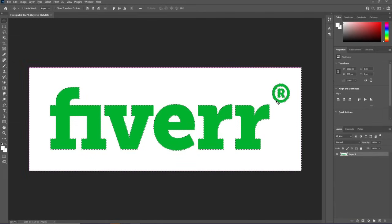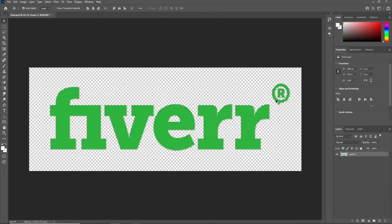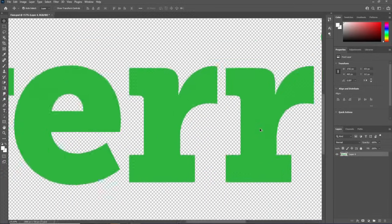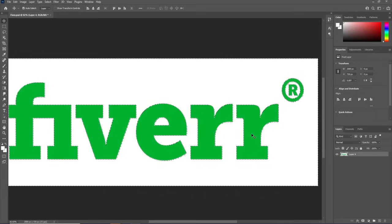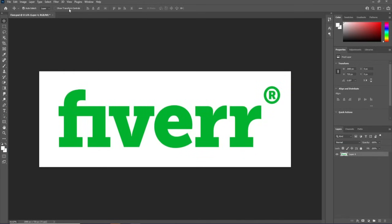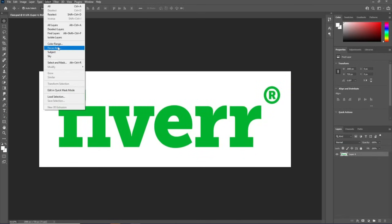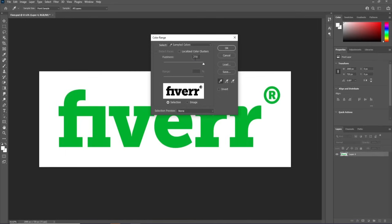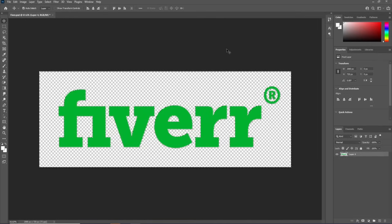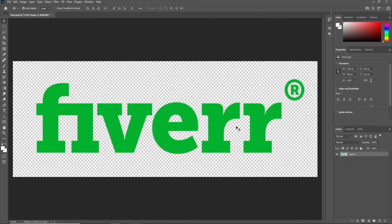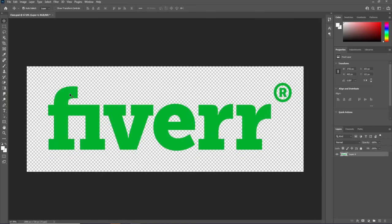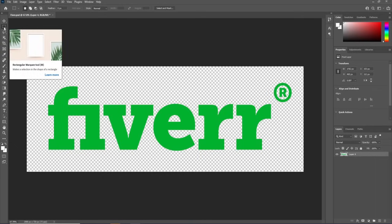Hit Delete, then Ctrl+D to deselect. If you zoom in, you'll see a little bit of transparency — we don't want that. So hit Ctrl+Z to undo. Go back to Select, then Color Range, pick up the color again but this time set Fuzziness to 170. Hit OK, delete, and hit Ctrl+D. Now you can see there's no transparency and we have a properly separated logo.